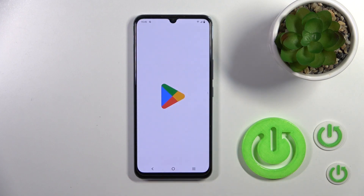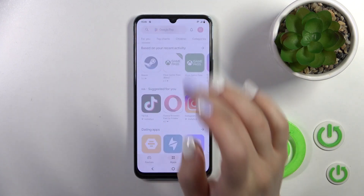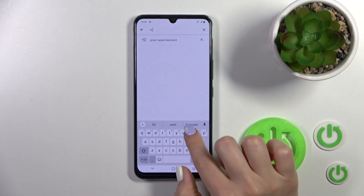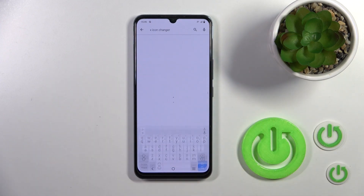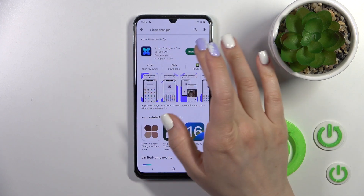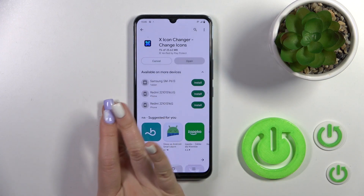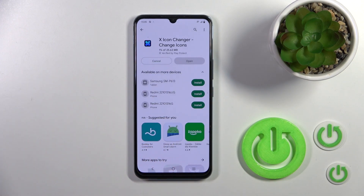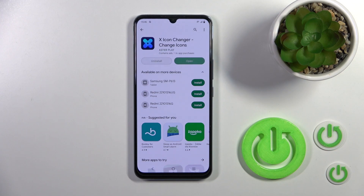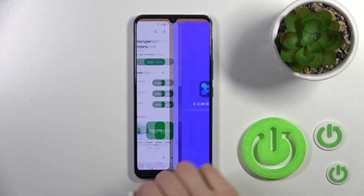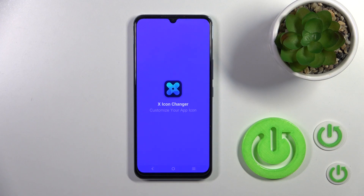To do that, we should first launch the Play Store application and in the search bar we should enter the X Icon Changer app. Now we should get this application, tap the install button and wait a couple of seconds. Then tap to open the application.